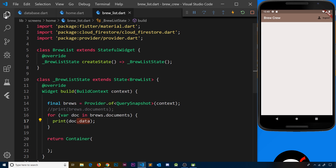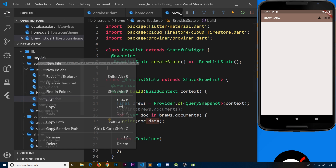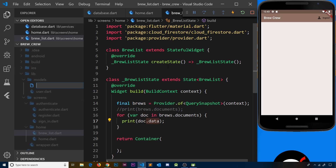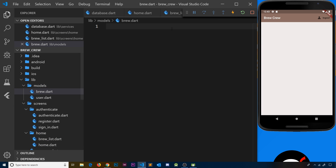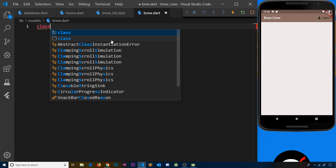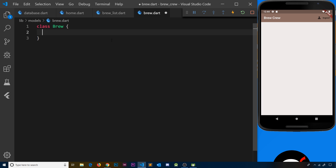Let me first go to the models folder and create a new file. This is going to be called brew.dart. Inside here we need to make a class, so we'll say class Brew.